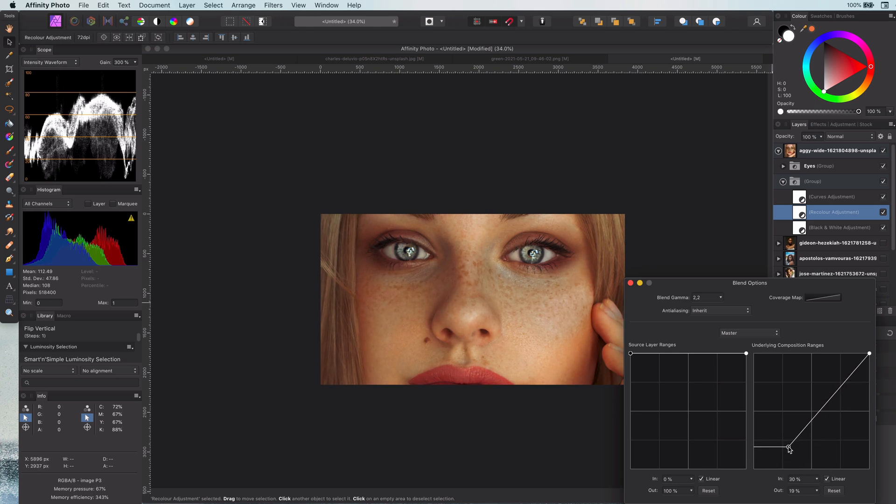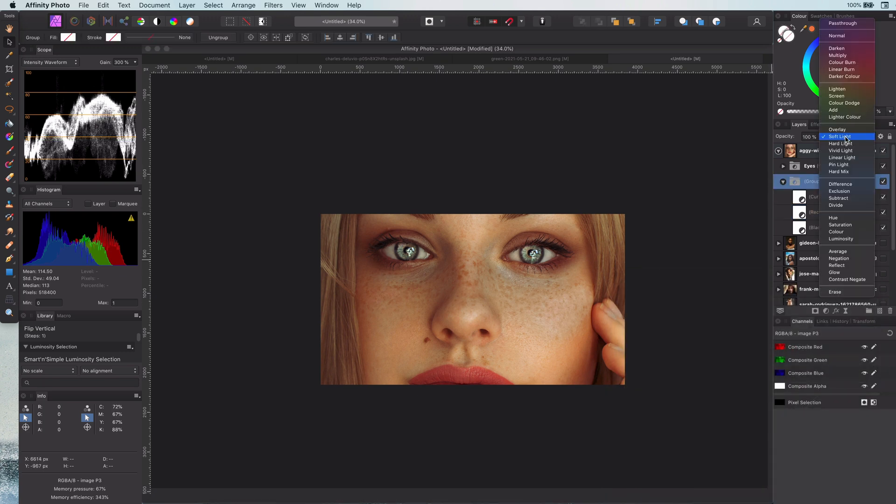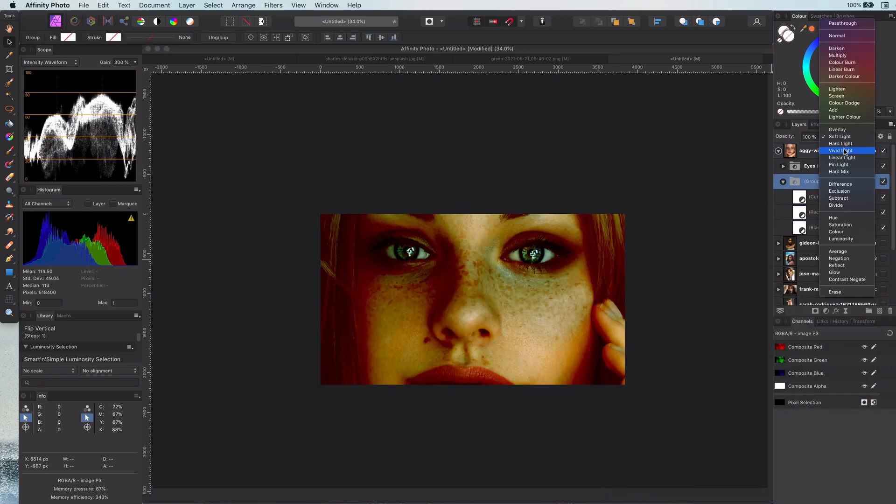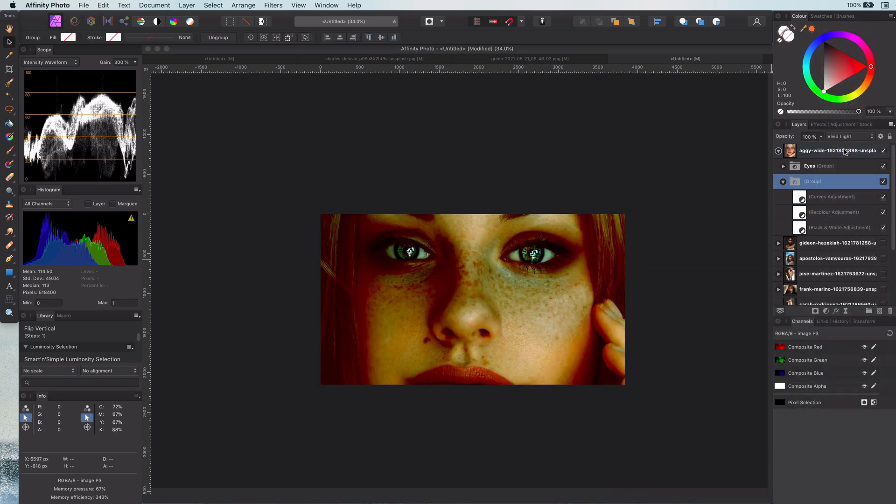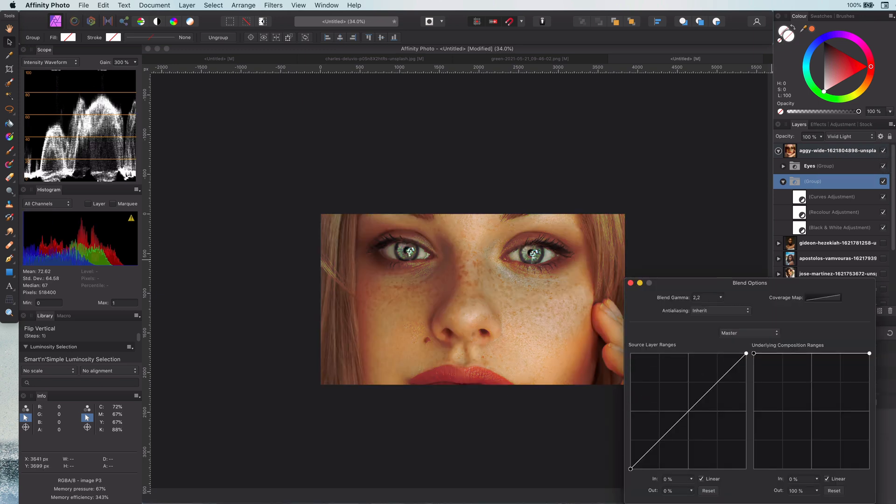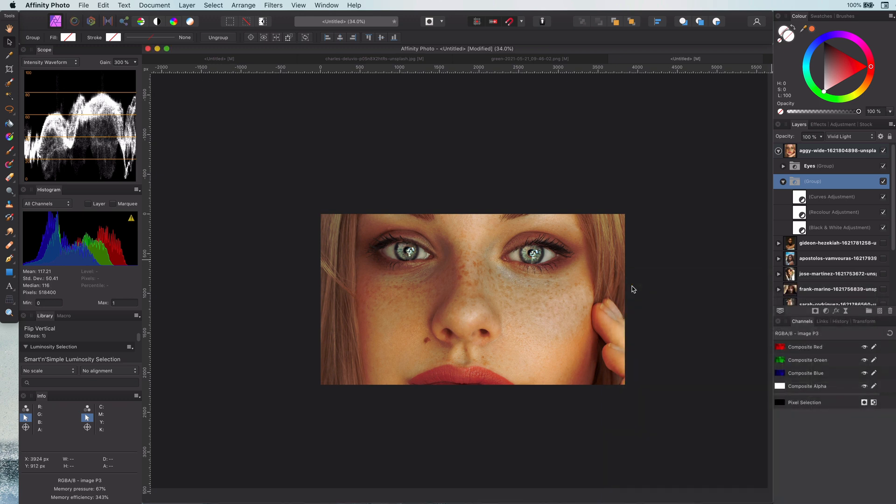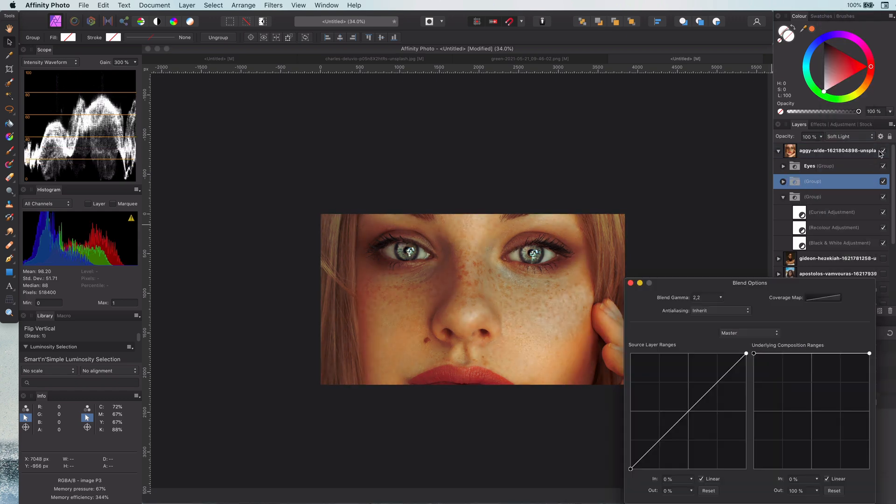Before I leave you, let me show you another trick you can use with this effect group. If I change the blend mode of the group from soft light to vivid light and change the blend range as shown, you almost get the same end result as soft light. However, there's a small difference.